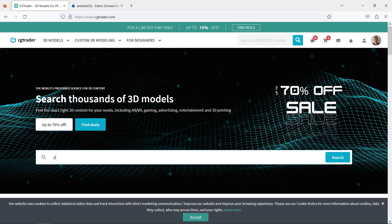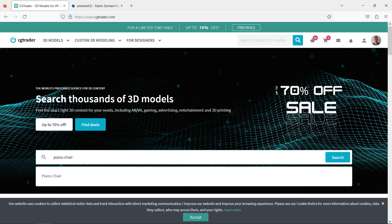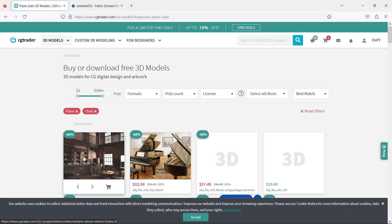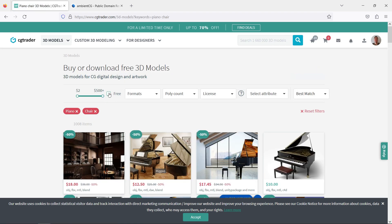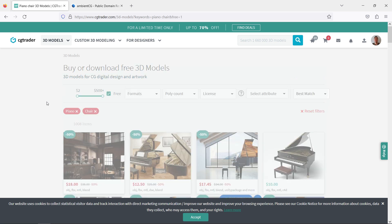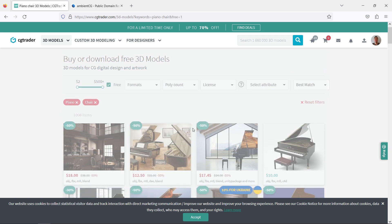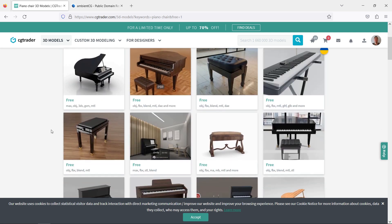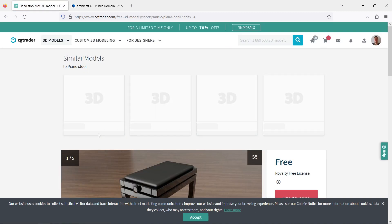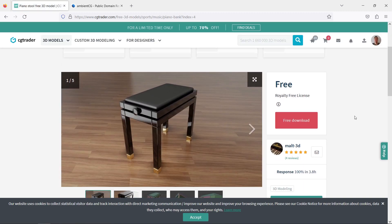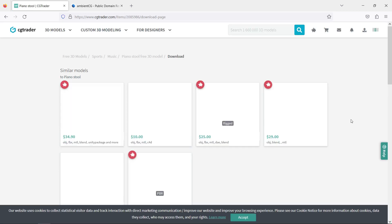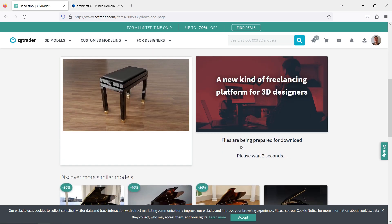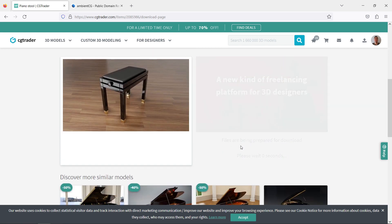First, hop on over to CGTrader and download the free model. Search for Piano Chair. Click this box to show only the free models. Download the FBX file — it's free but you need to be logged in to download.